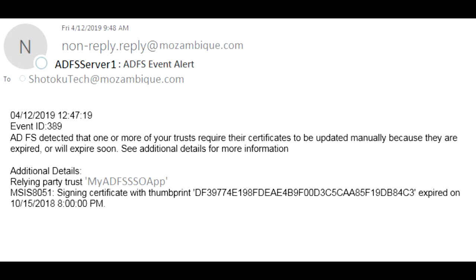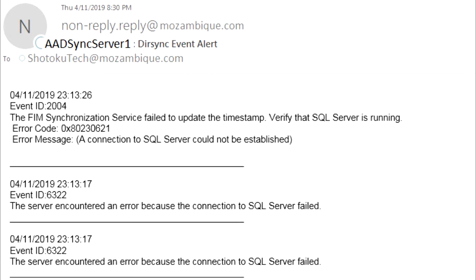I still have these solutions in place. These scripts run on the actual servers themselves, so the ADFS scripts run on the ADFS servers. AAD Connect reports run on the AAD Connect server.